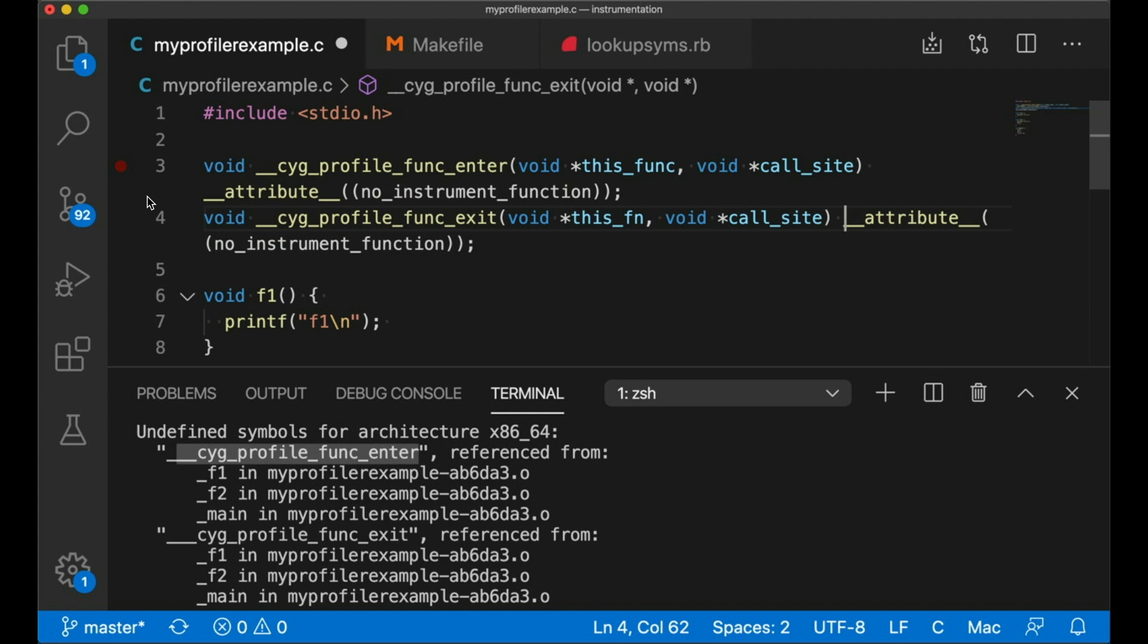The second is the address in memory where the call was made from. So this is the address of the code that made the function call. And then finally, we add this attribute at the end. And all this is saying is, please don't instrument these functions.